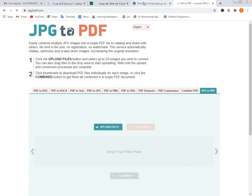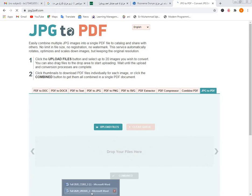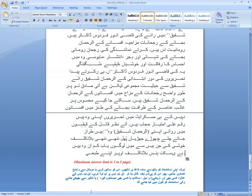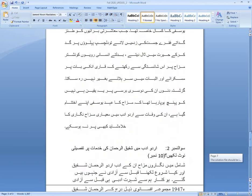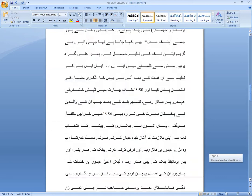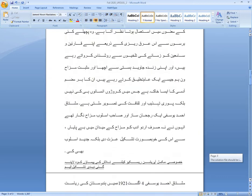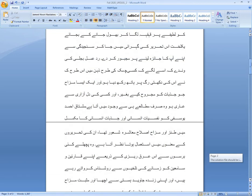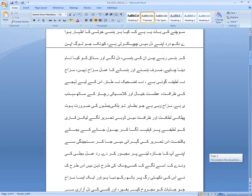یاد رکھیں کہ جب assignment بنا رہے ہوں تو آپ اپنے register کے top پر اپنی ID اور نام ضرور mention کریں گے۔ یہ کچھ points میں نے Google سے search کیے ہیں آپ بھی کر لیجیے گا تو اچھی بات ہے۔